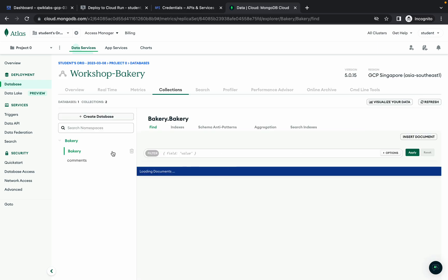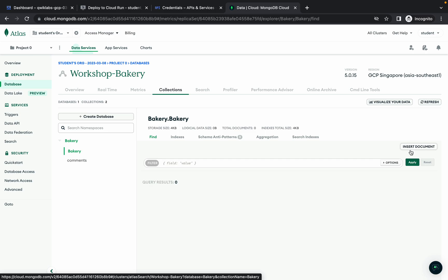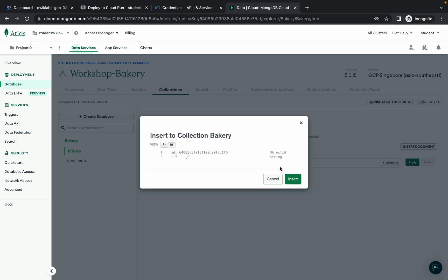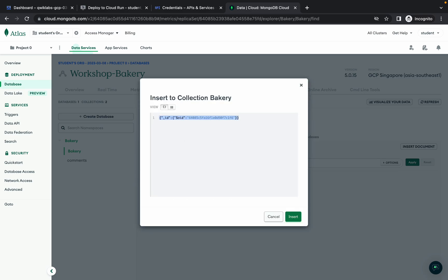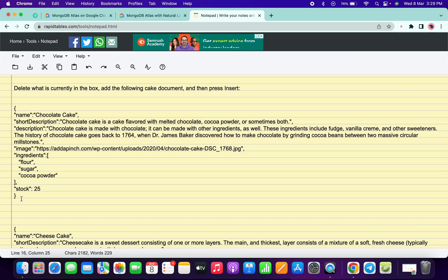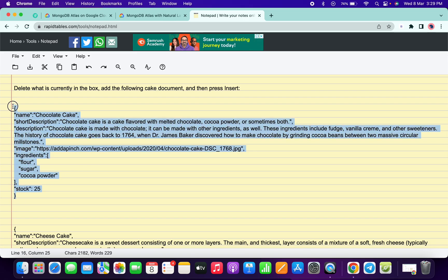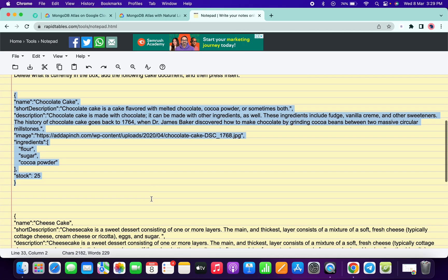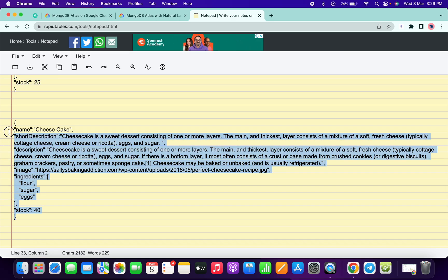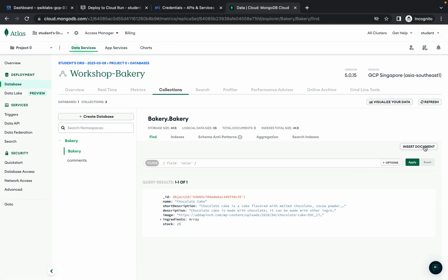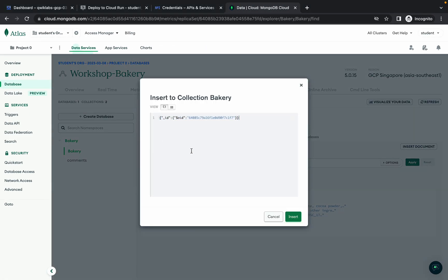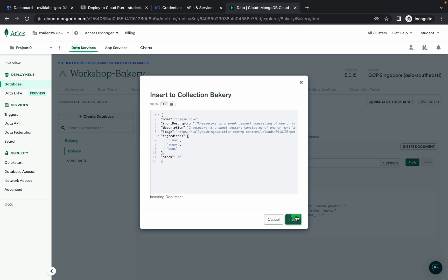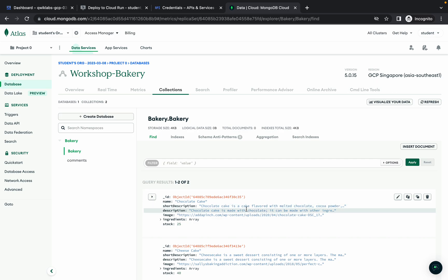Hover over 'bakery' and you'll see a plus icon — click on that. For the collection name, go to the document, copy the name 'bakery,' paste it here, and click 'Create.' Then click on the 'bakery' option, click 'Insert Document,' click on the function brackets icon, and remove the existing content. Copy the first JSON format content, paste it here, and click 'Insert.'